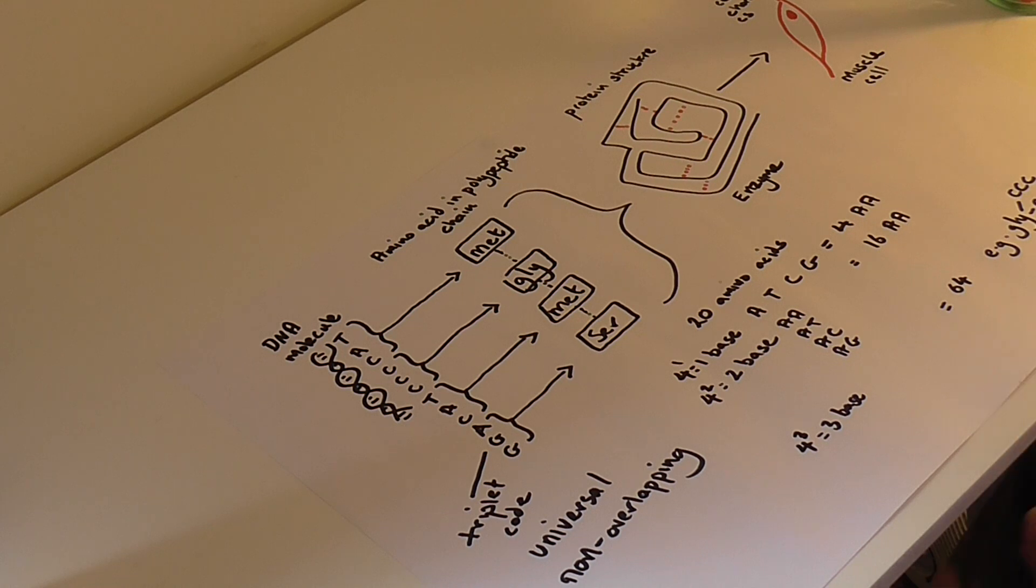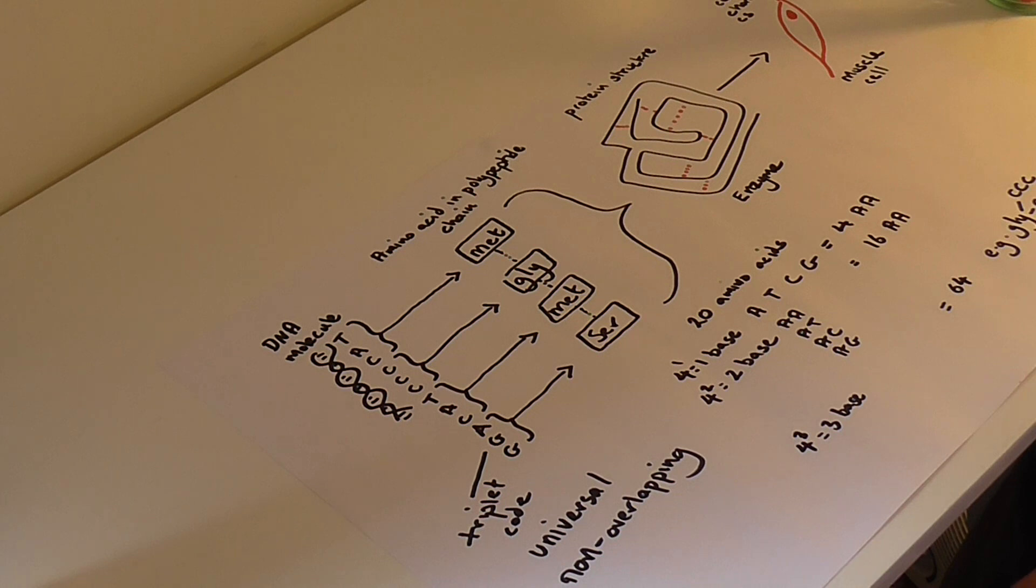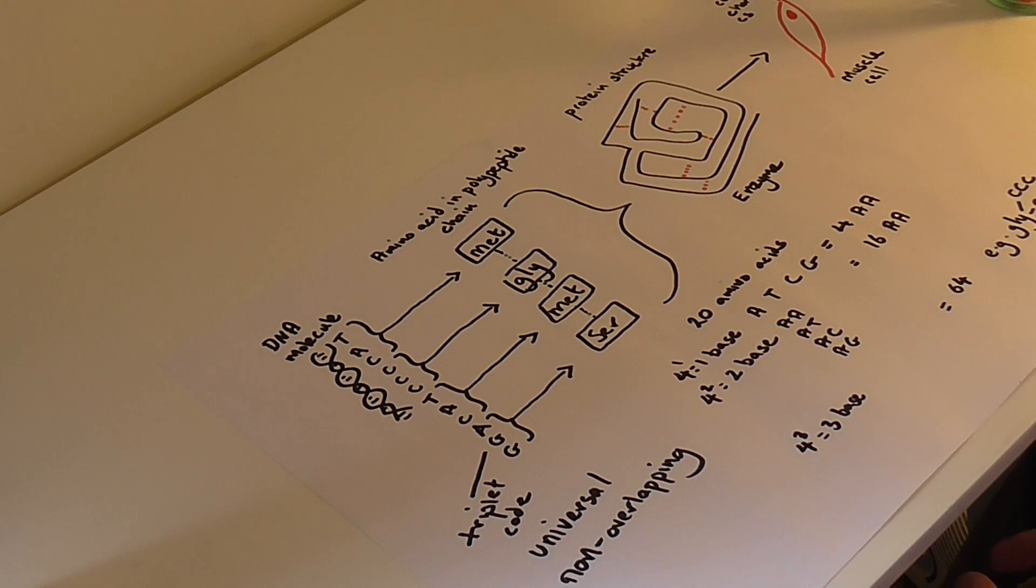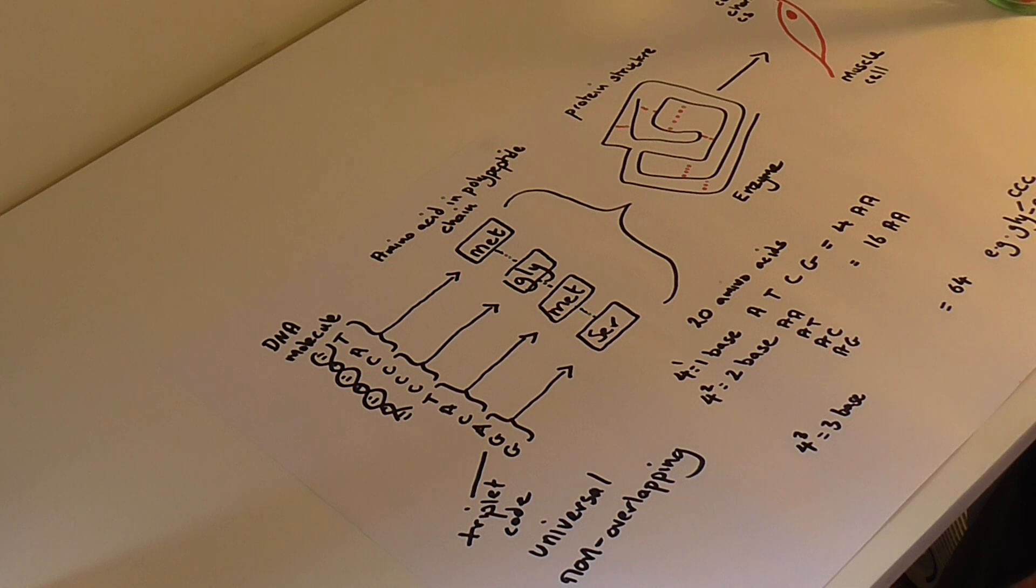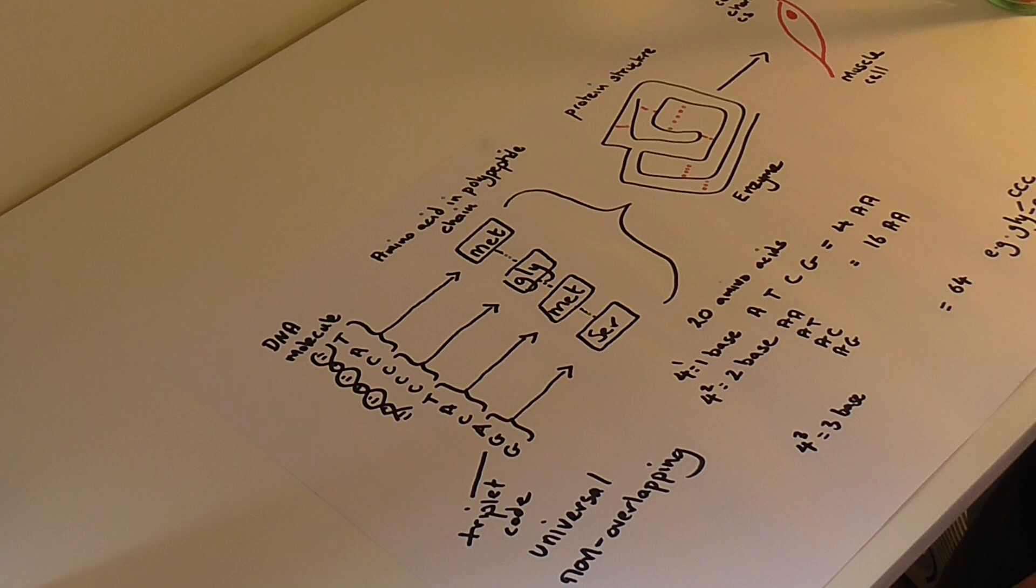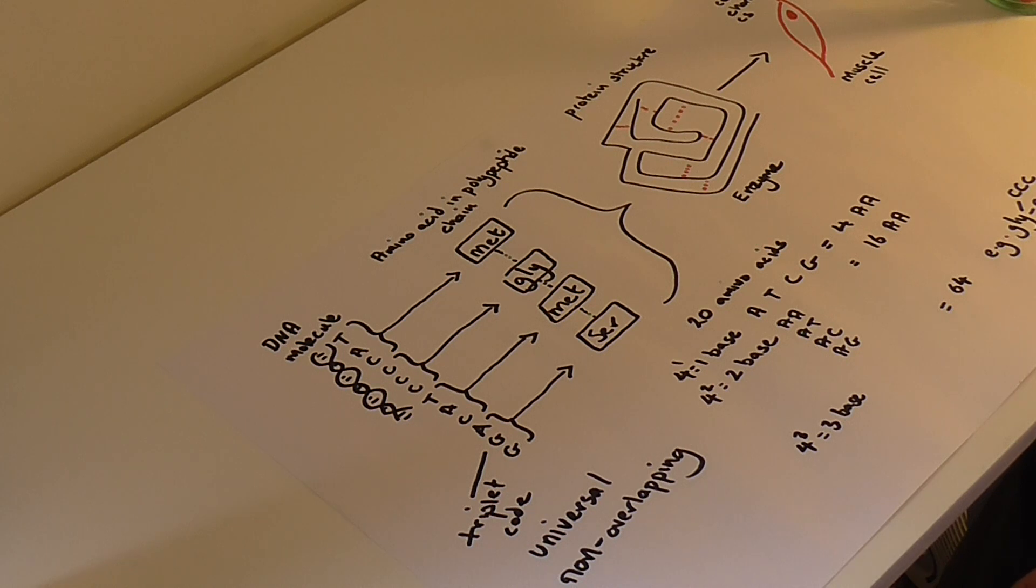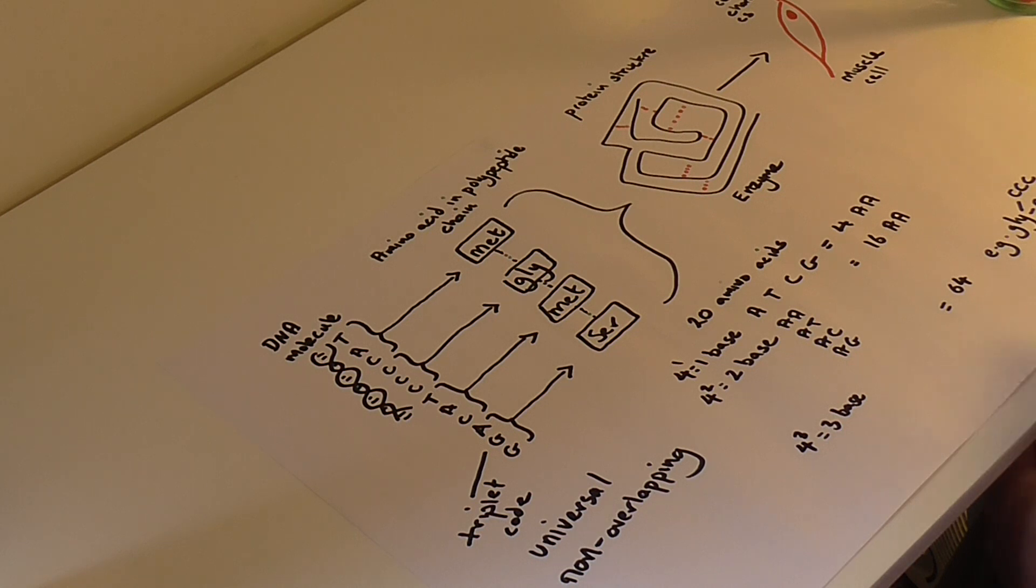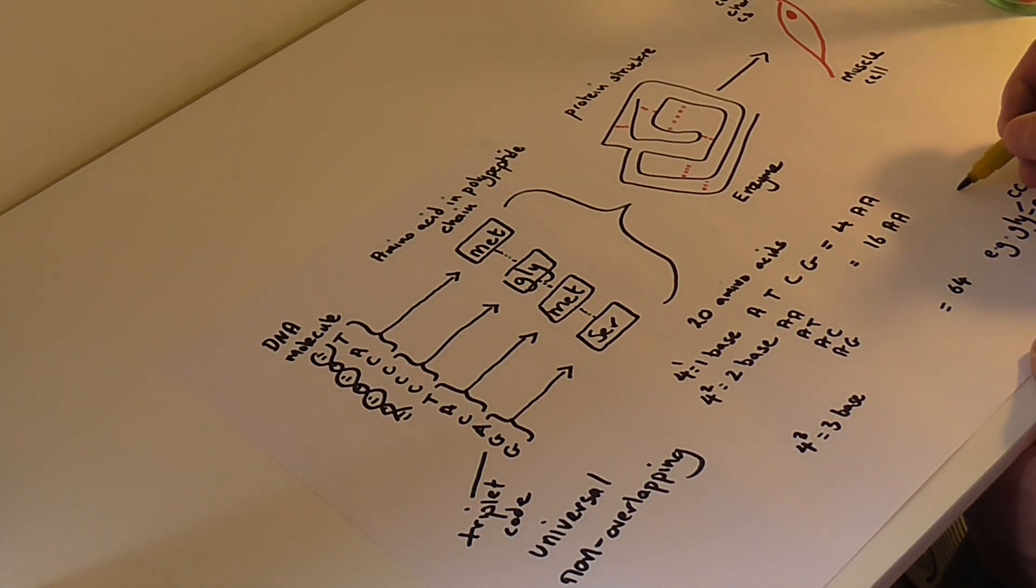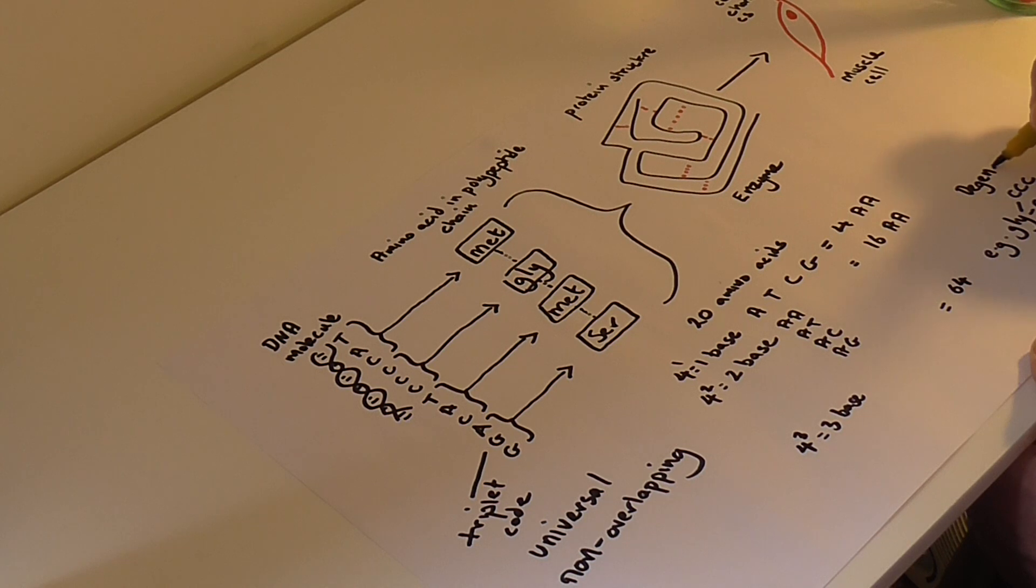And so the reason why that is, is that we've got these extra, if you like, different possible combinations of three bases, so as we said, a total of 64. And so often we find different amino acids will be coded for by certainly more than one triplet code. Glycine's got four, some have two, some have three, some have six, and this is where we refer to the code as being degenerate.